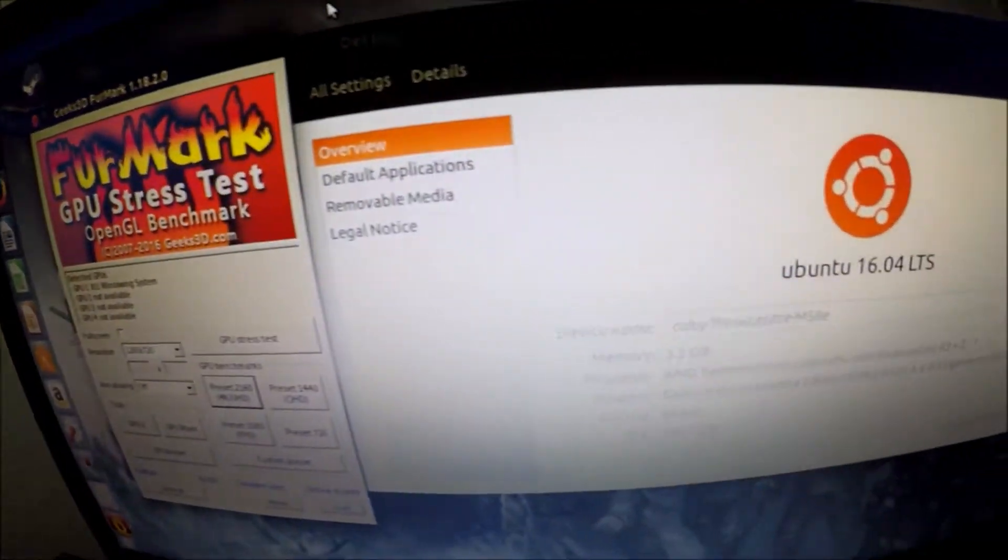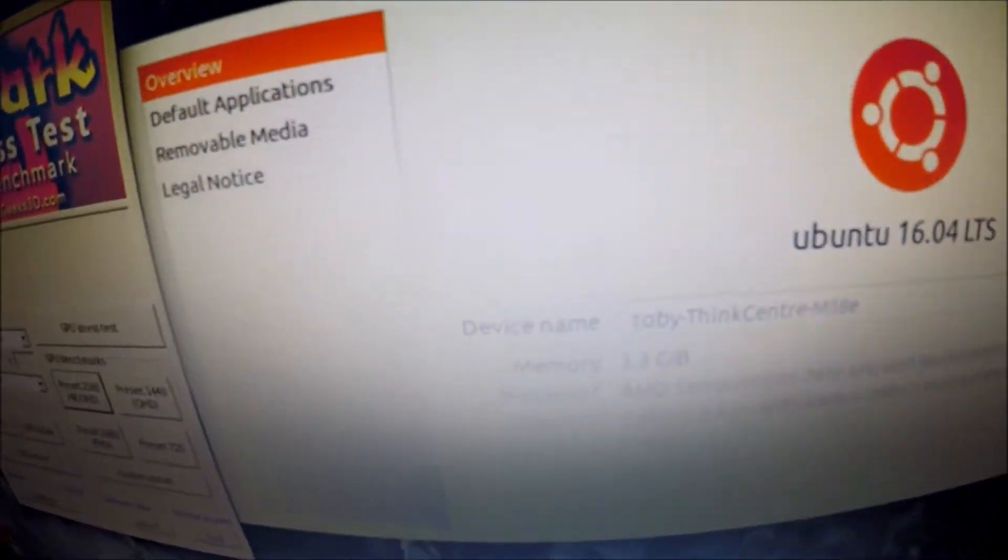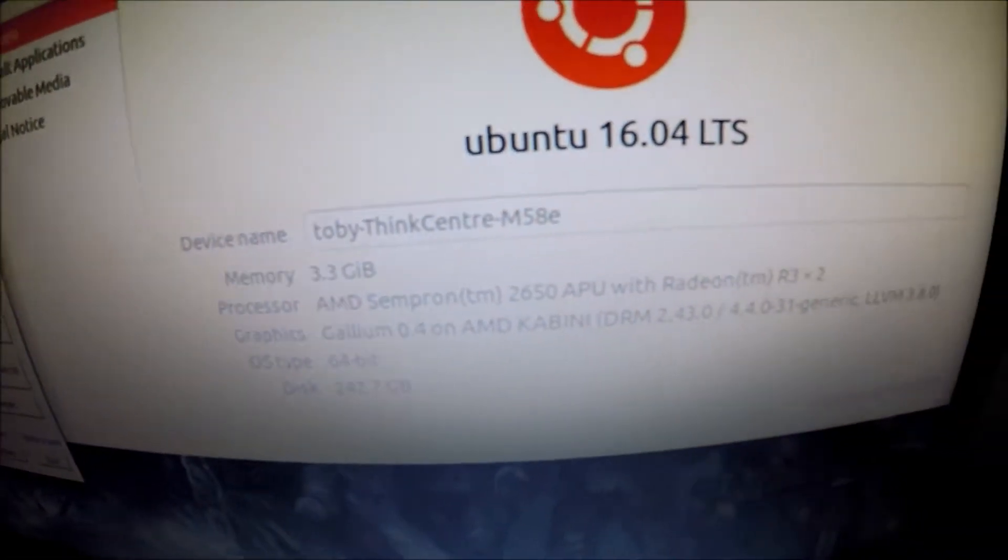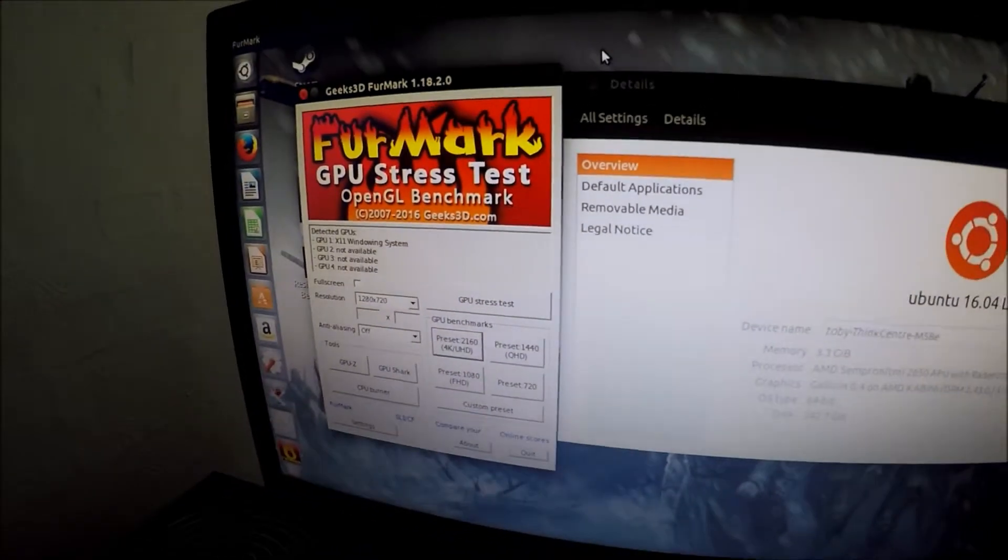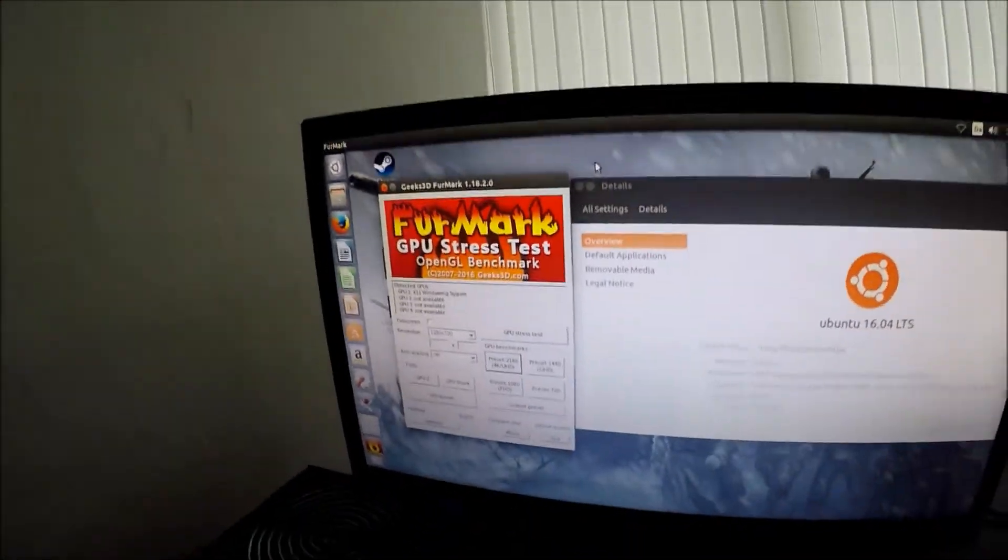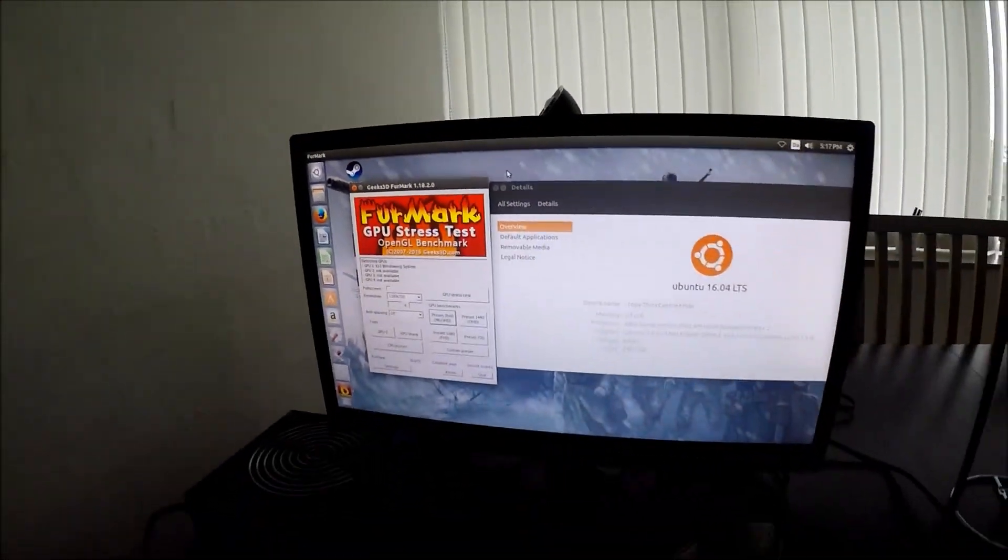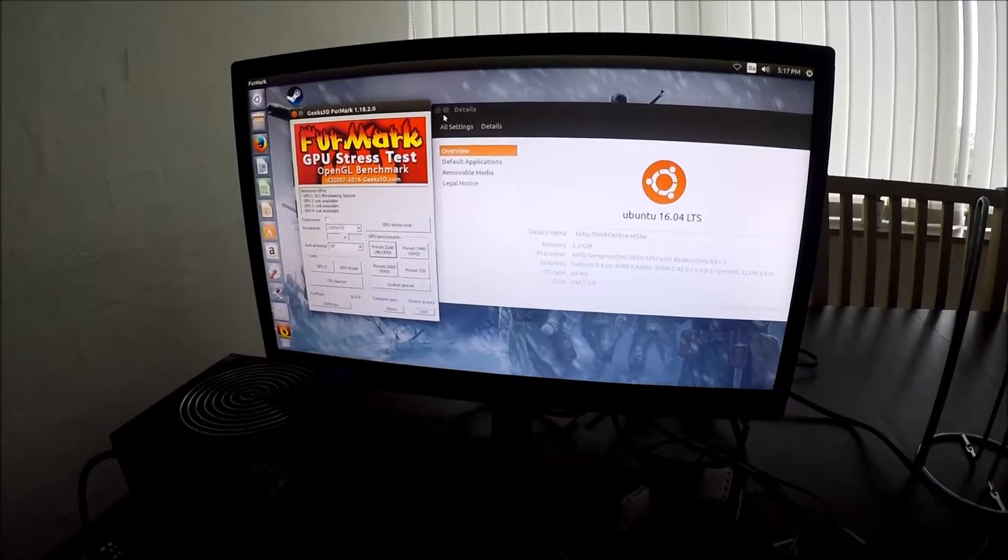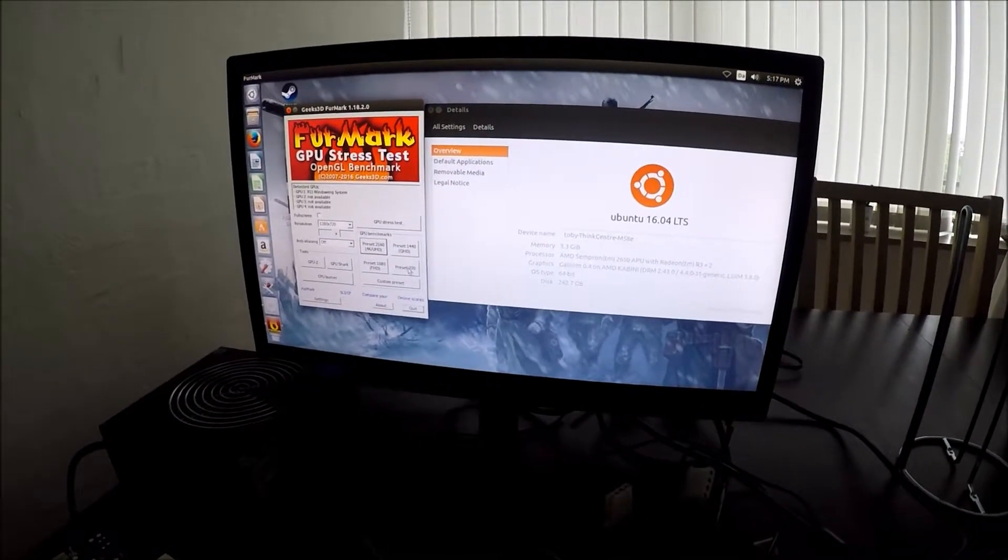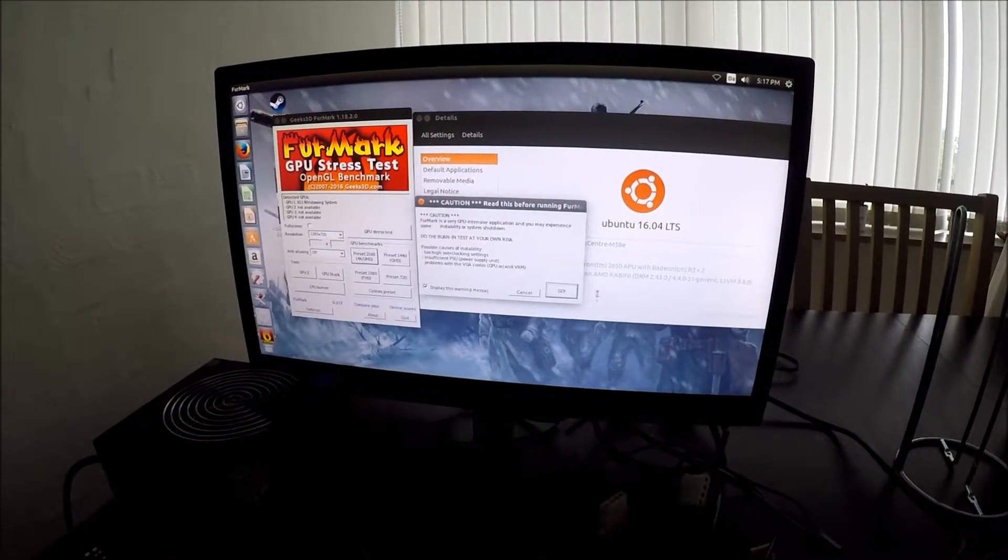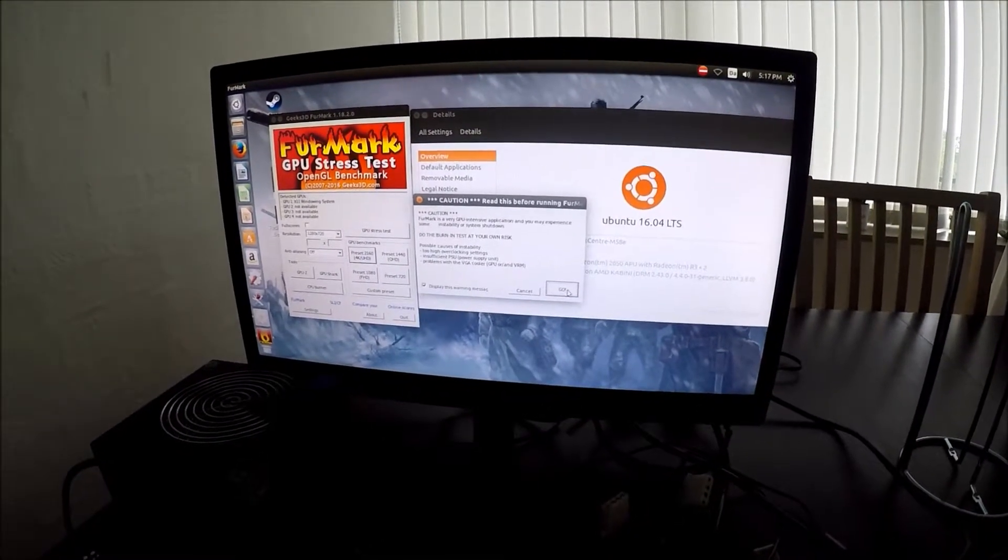Alright, so we are just about ready for the Sempron test. As you can see here we are running the Sempron CPU. Just like last time I'm not going to cut away, I'm just going to fast forward just so that you know I'm not cheating.